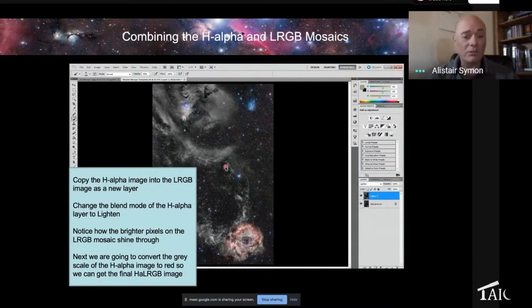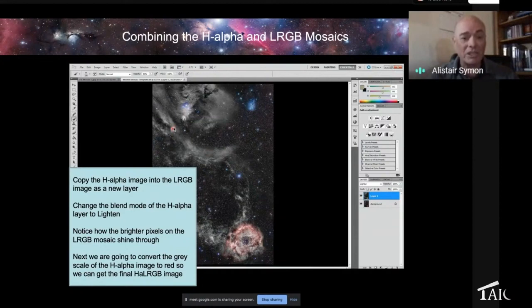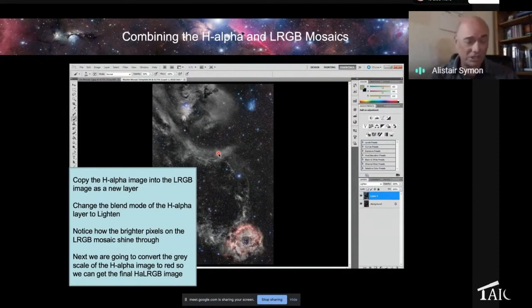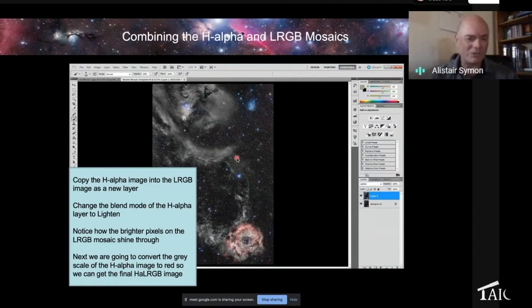And what this means is when the H-alpha image is lighter than the background LRGB, it uses the pixel from the H-alpha. When the LRGB is brighter, it uses the LRGB pixel. And so you can see some areas here where the LRGB shines through, but pretty much because it was a hydrogen alpha dominated background, you're seeing a lot of monochrome black.